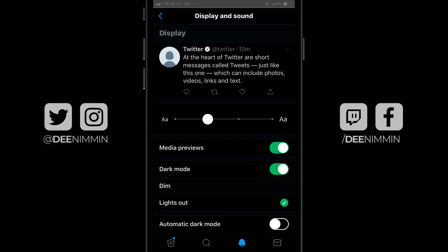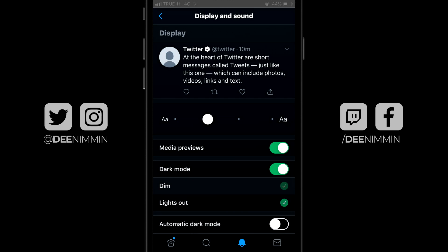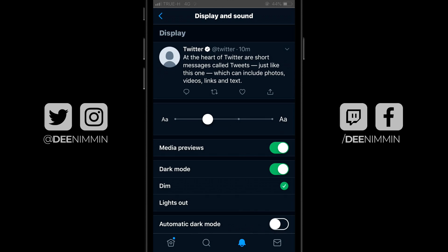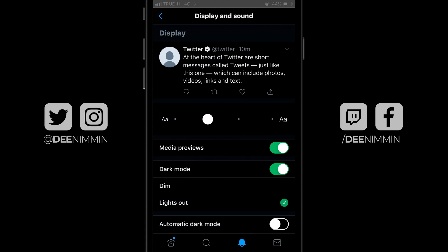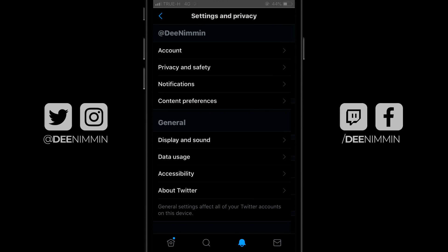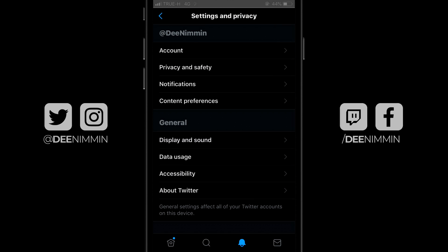And of course, if you wanna go back to the old dark mode, simply tap on Dim or toggle off the dark mode feature. Then go up to the top left, tap on that little arrow, and keep tapping on it until you get back to Twitter.